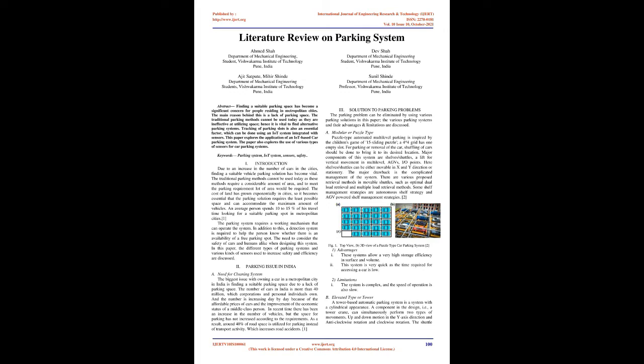An average person spends 10-15% of his travel time looking for a suitable parking spot in metropolitan cities. The parking system requires a working mechanism that can operate the system. In addition to this, a detection system is required to help the person know whether there is an availability of a free parking spot. The need to consider the safety of cars and humans alike when designing this system. In this paper, the different types of parking systems and various kinds of sensors used to increase safety and efficiency are discussed.